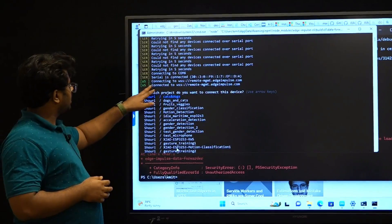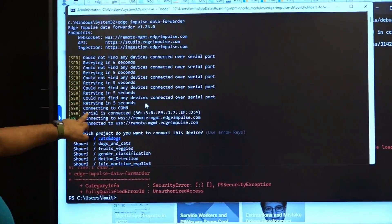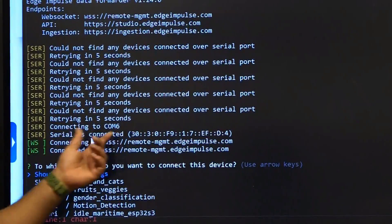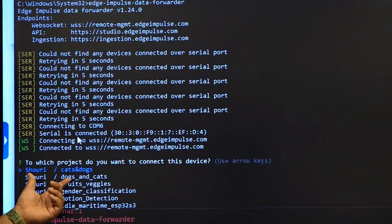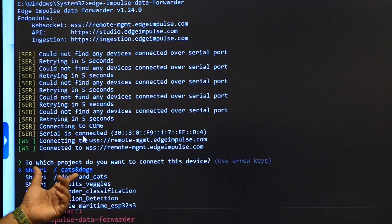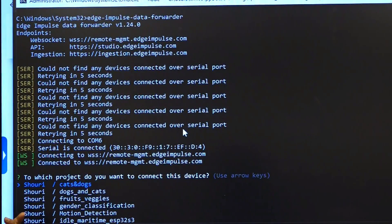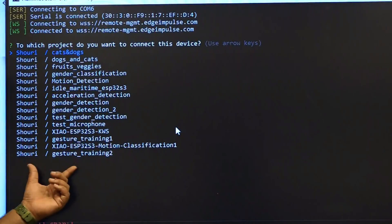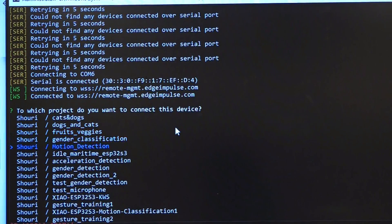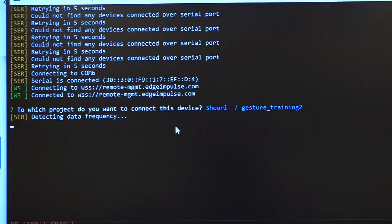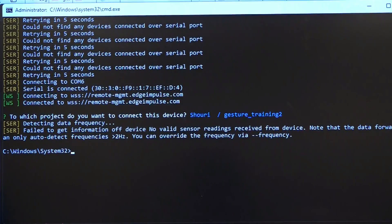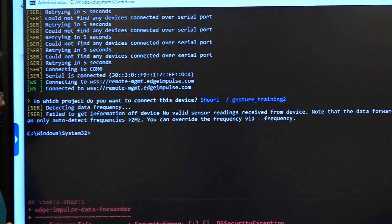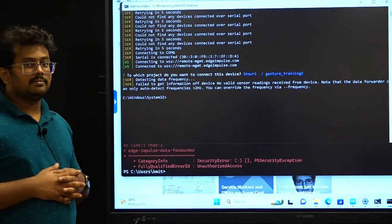As you can see, the serial connection has been established. Scrolling up, you can see it is connected and shows the MAC address of the device. It is now asking which project to connect this device to. We will choose 'Gesture Training 2'. This is how you fix issues when installing the Edge Impulse CLI.